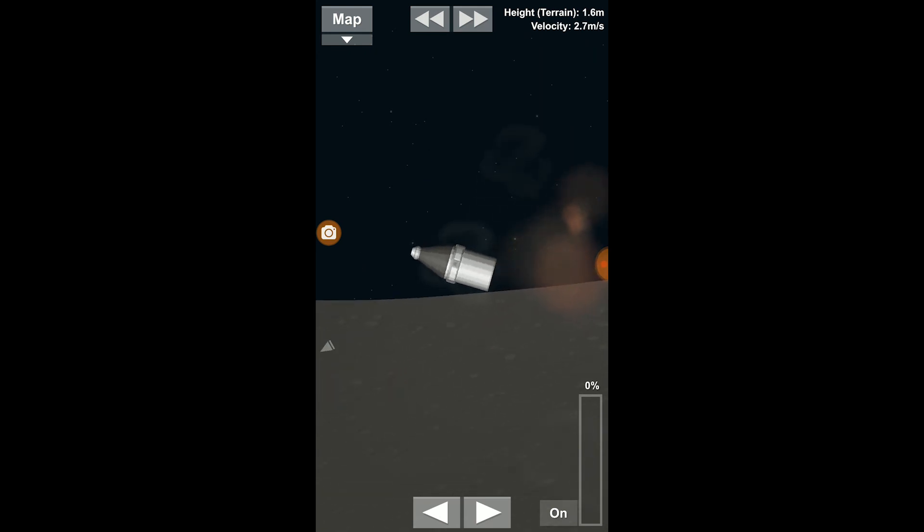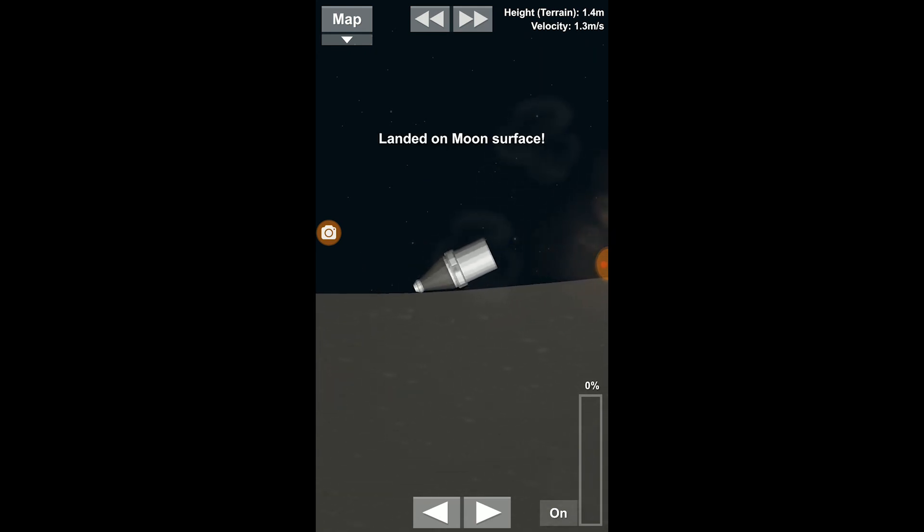Well, we have something successful. We have landed on the moon. Takeoff? No. These guys are stranded.